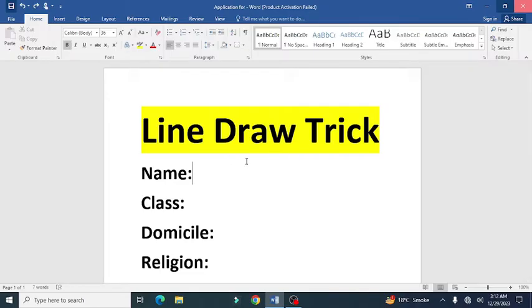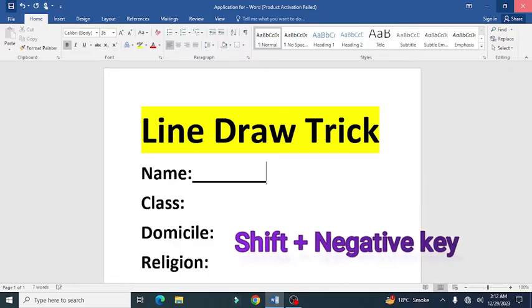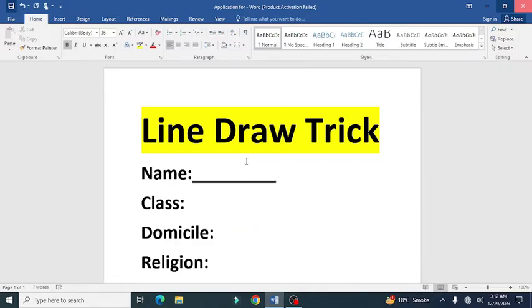Most people draw lines by holding the Shift key with the negative key. But this method does not have a proper format. Let's see the proper method by following these steps.